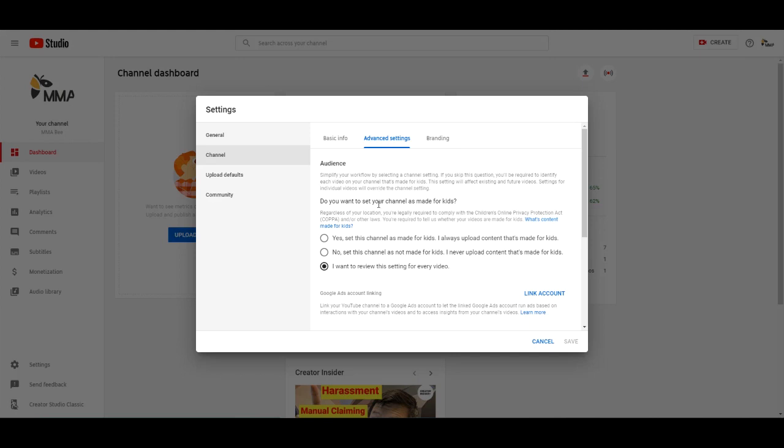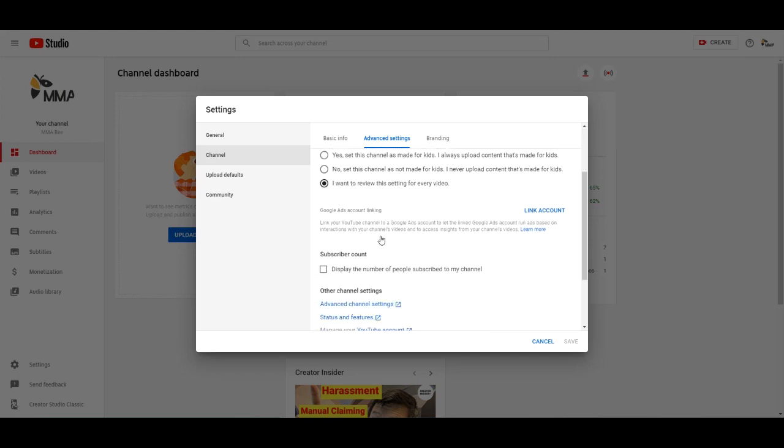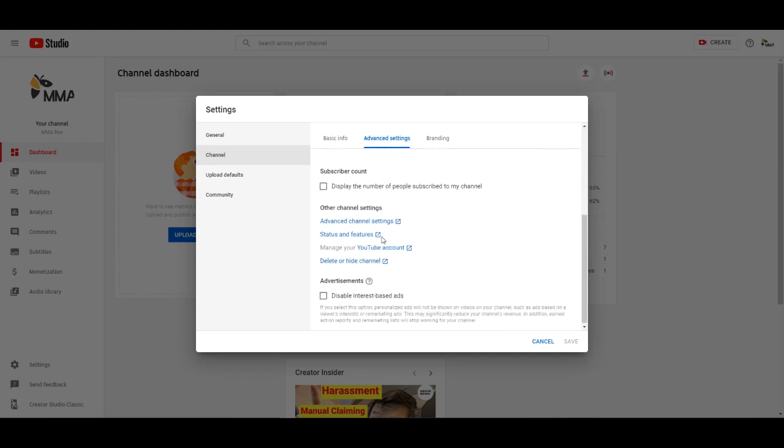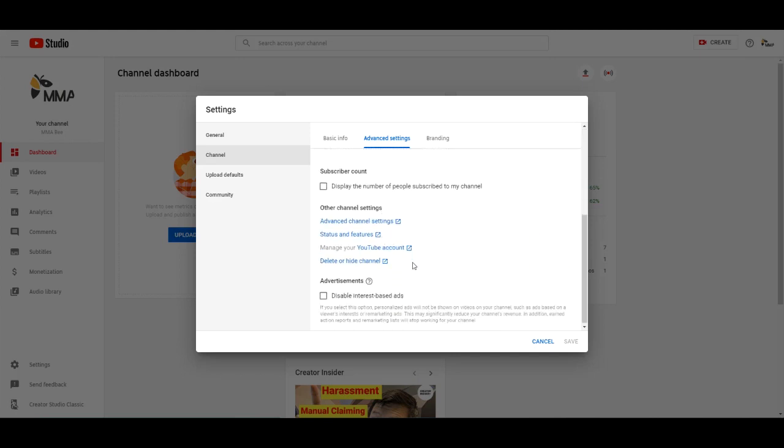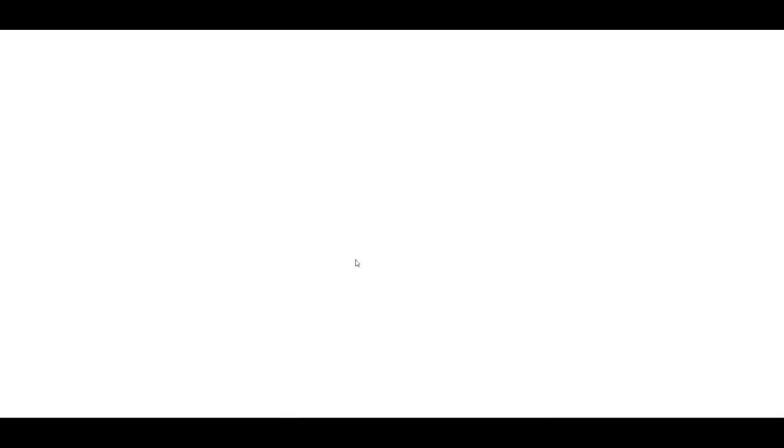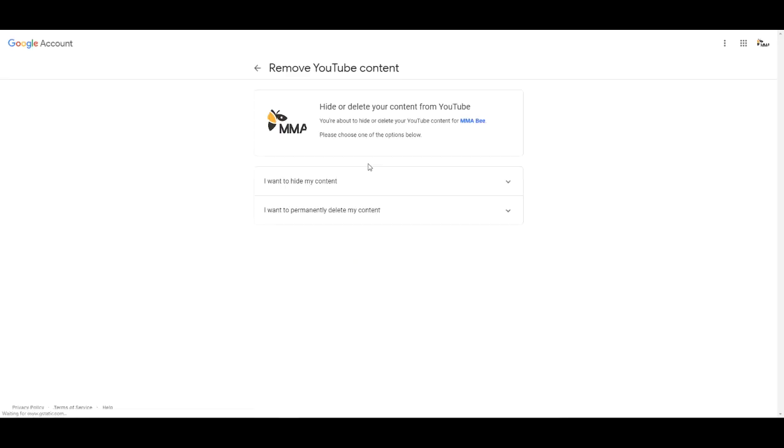And from here we'll just scroll down a little bit. What we want is delete or hide channel. Click on that.